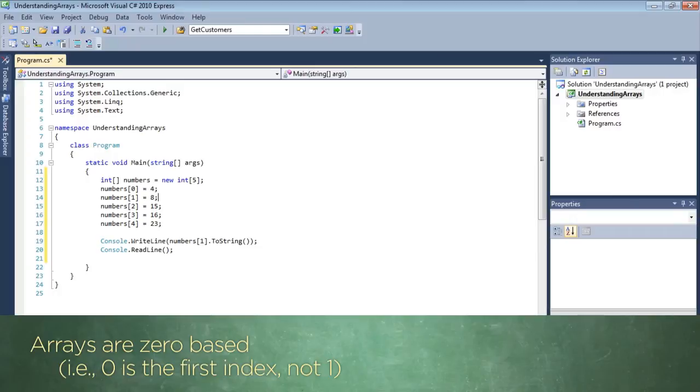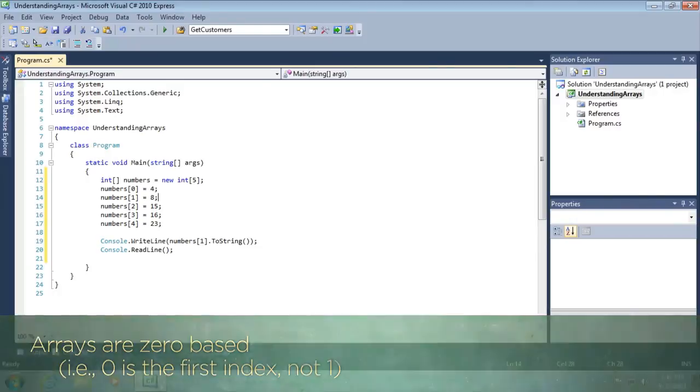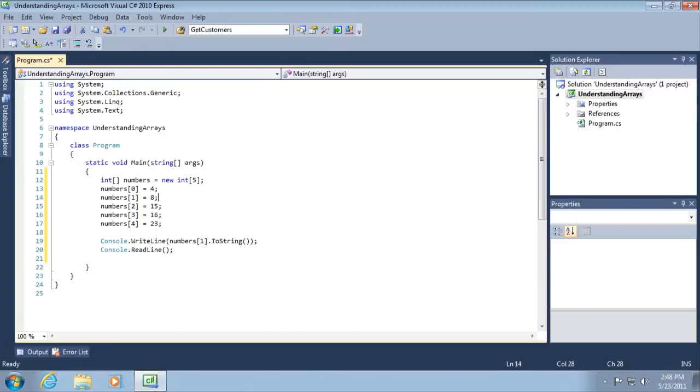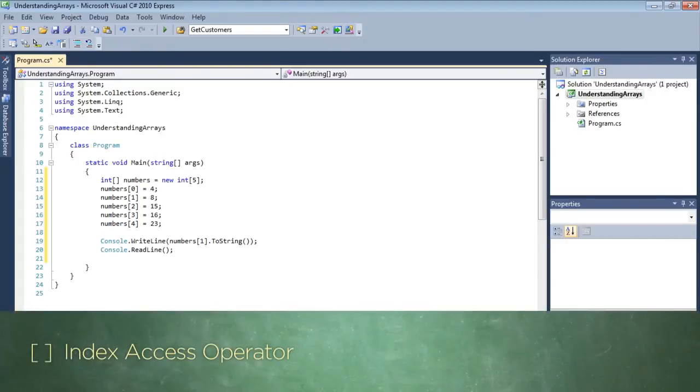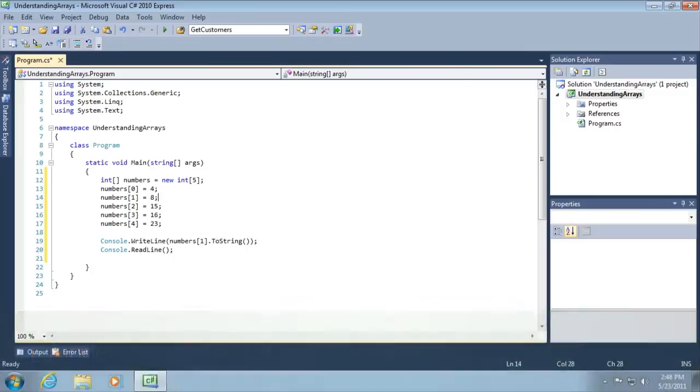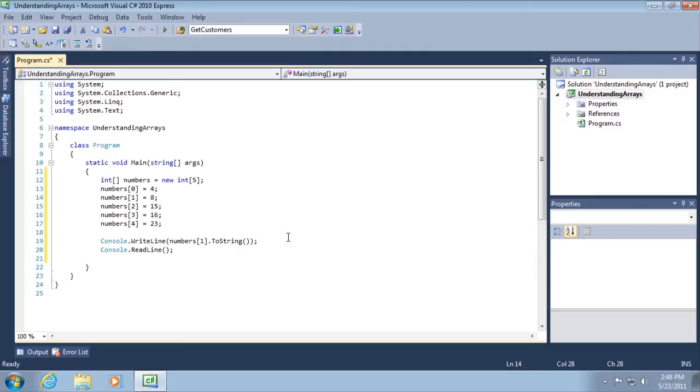By the way, whenever we use the square brackets in this capacity, we refer to them as the array or index access operator. It's what we'll use throughout to access a specific element of the array. Then in line number 19, we're retrieving the value that we placed into a specific element of the array. In this case, position 1, or in other words, the second element, and we're displaying it using a console.writeline statement.